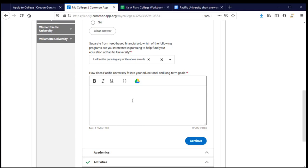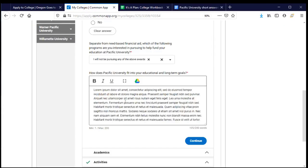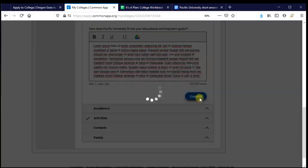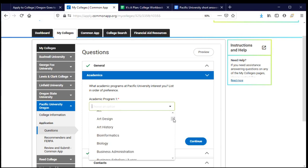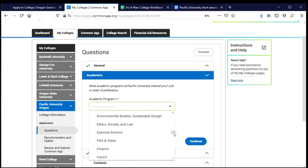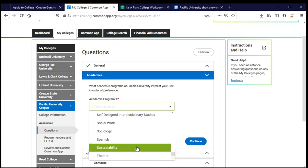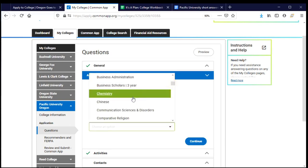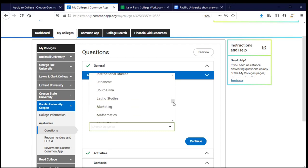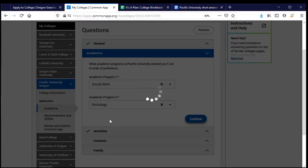I've come to my short answer, which asks how Pacific fits into my goals. I can copy and paste my prepared response directly into the box and click continue. Next is choosing what I want to study. I scroll through the list of departments available at Pacific, and I think I'm most interested in social work, but I also have a second option — sociology — and I can select that as well, then click continue to move on to activities.